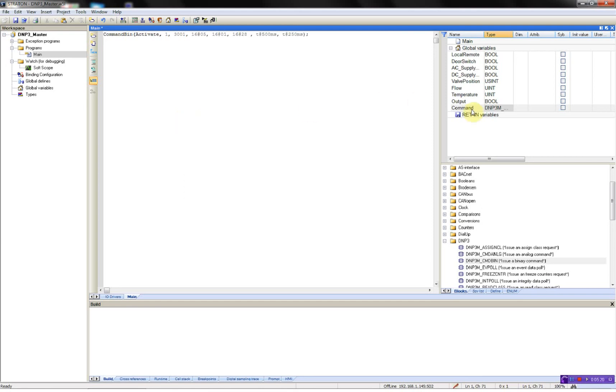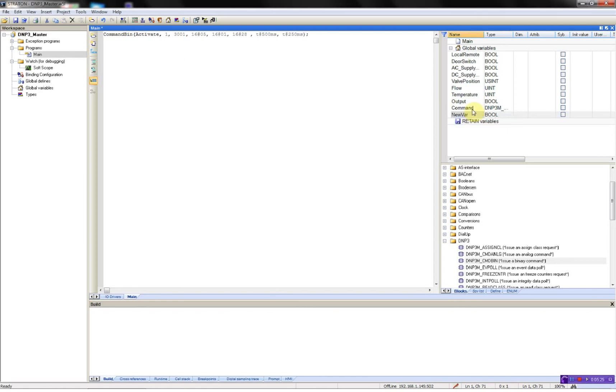Now I'll just add an activate variable so I can test my command. Compile.